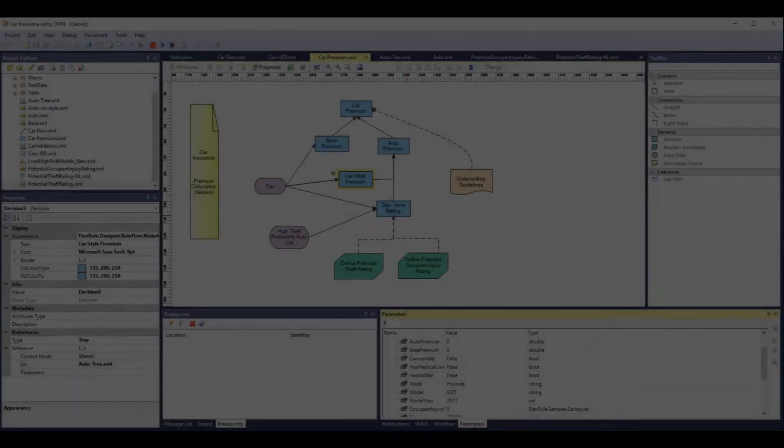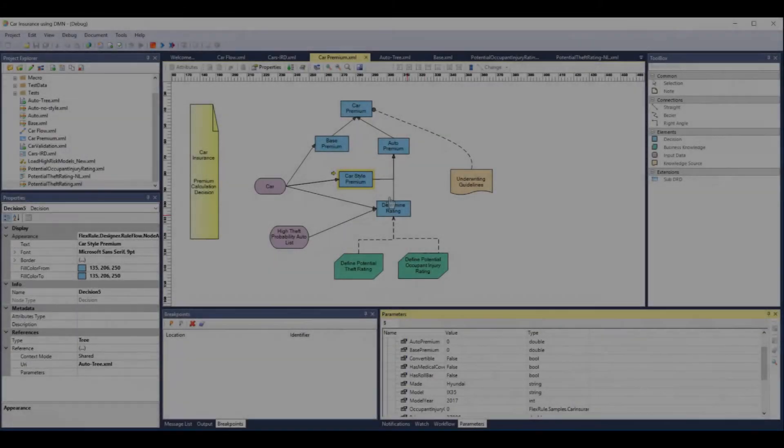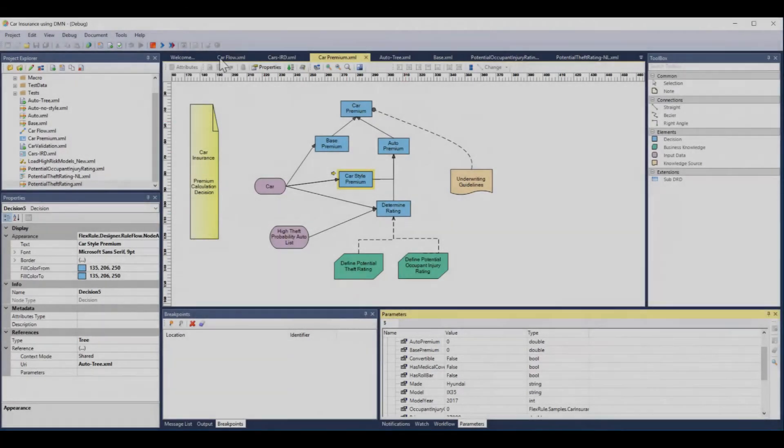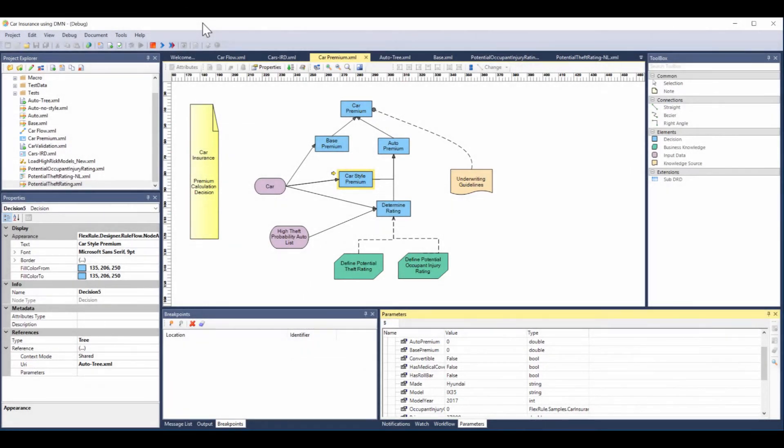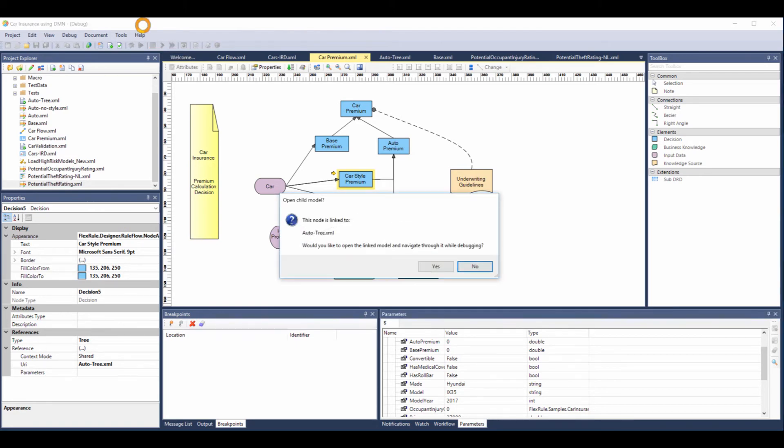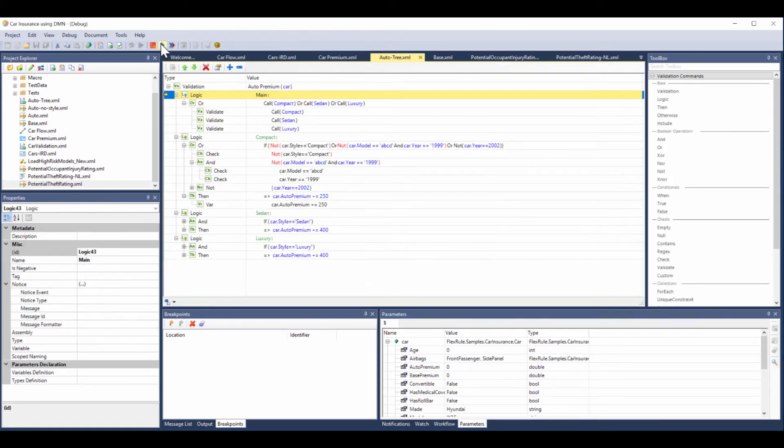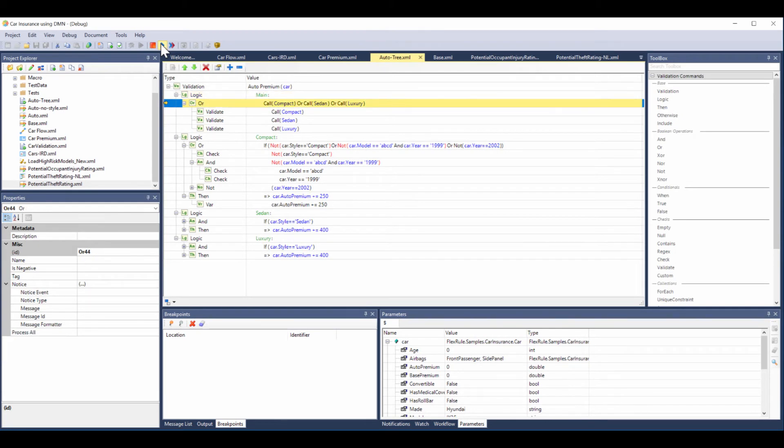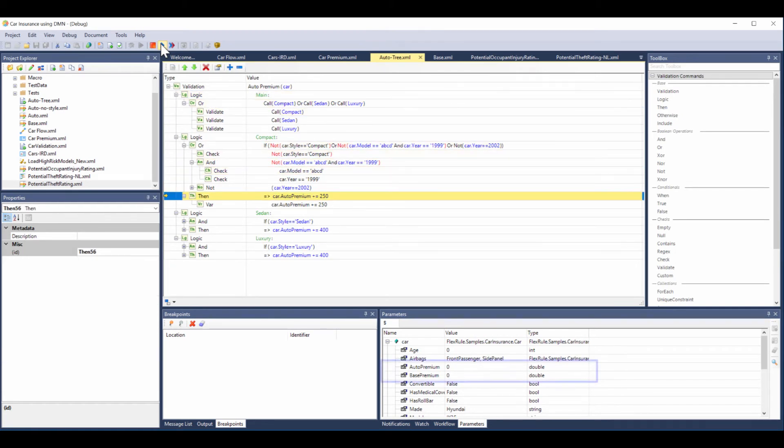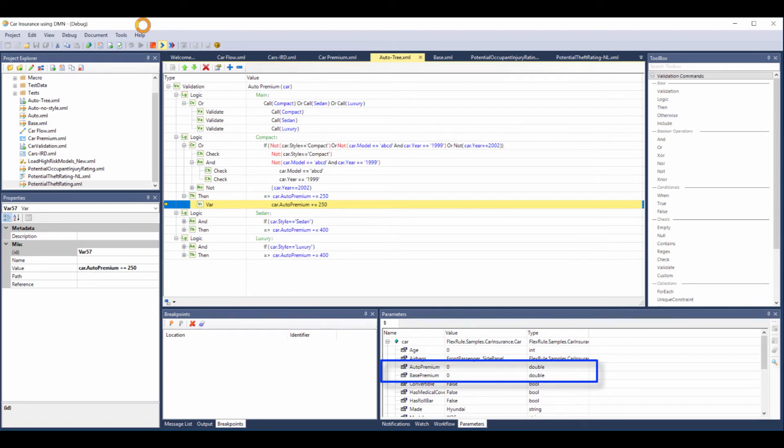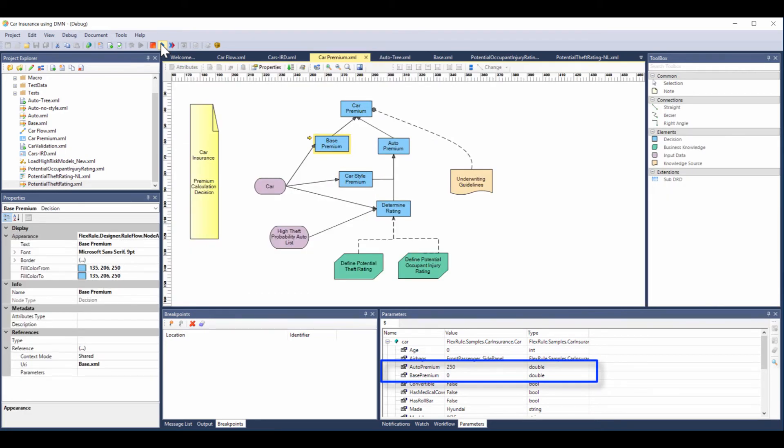Now stepping through the decisions, we'll show you three different rule sets you can use with FlexRule. FlexRule auto-sequences which decisions need to go first dependent on those dependencies. We open up the first one, car style premium, and it's the tree subtree logic again. We step through and what you'll see down the bottom is it's adding $250 to the auto premium.